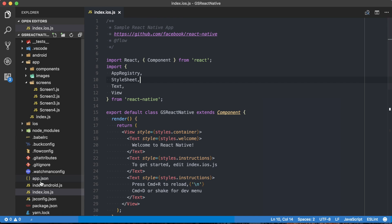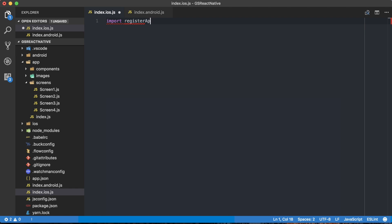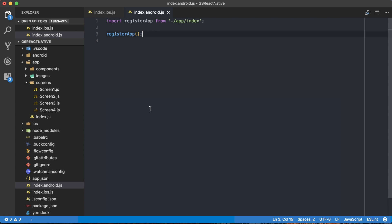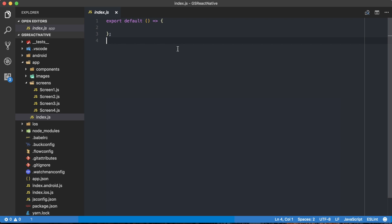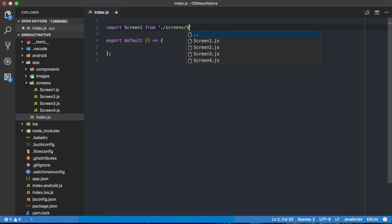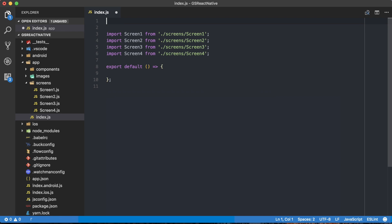In my index.ios.js and index.android.js, I'm going to delete everything and then import 'registerApp' from my app/index.js — that's the function we're creating. Then I just want to call registerApp(). I'm going to put that into both index.ios.js and index.android.js. So now the remainder of our work will take place in app/index.js. Right now all we're doing is exporting a default function. The first thing I want to do is import the screens we're going to be using.